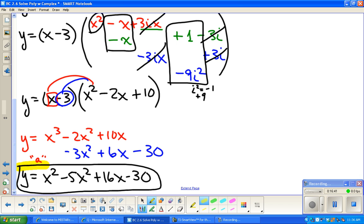This is really the new stuff in section 2-6. Technically none of it is new — it's just working with complex numbers, which adds an extra level of complexity. Thank you for watching, and I'll see you in class.